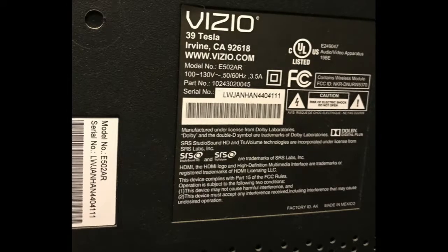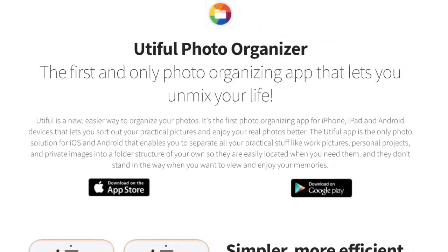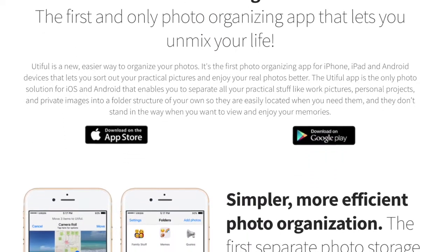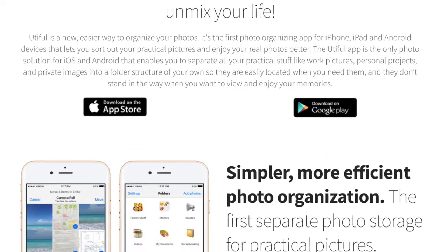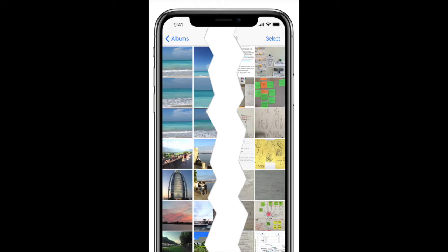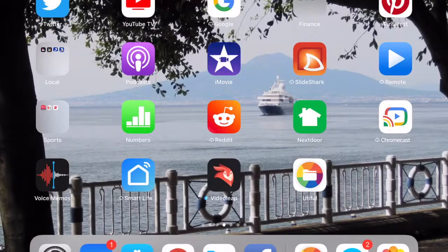But there is a way to bring some order to that chaos. It's an app called Utiful, and it lets you organize your photos into topic folders. Here's how it works.